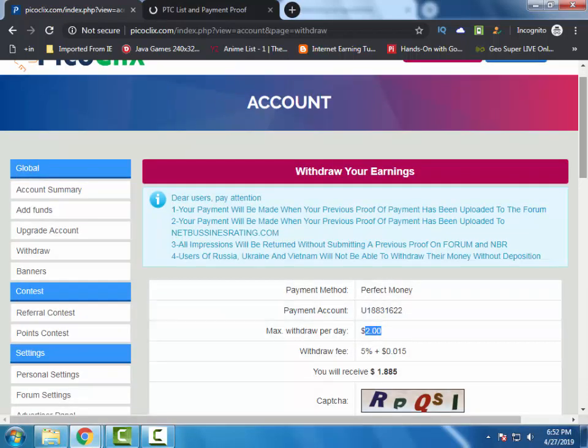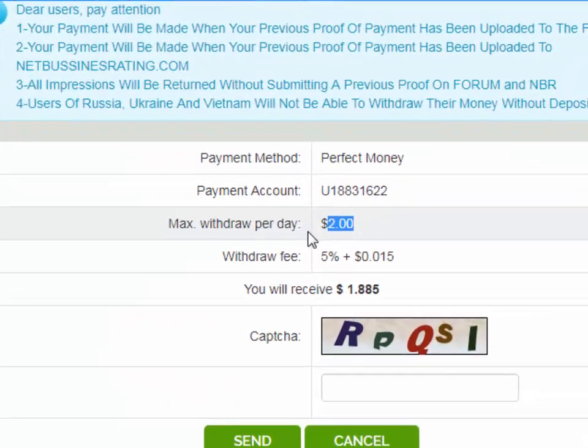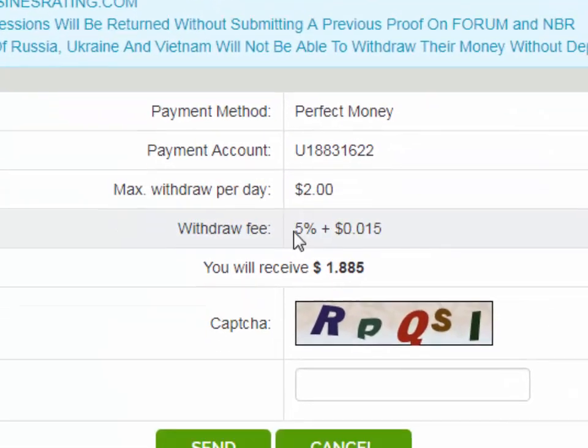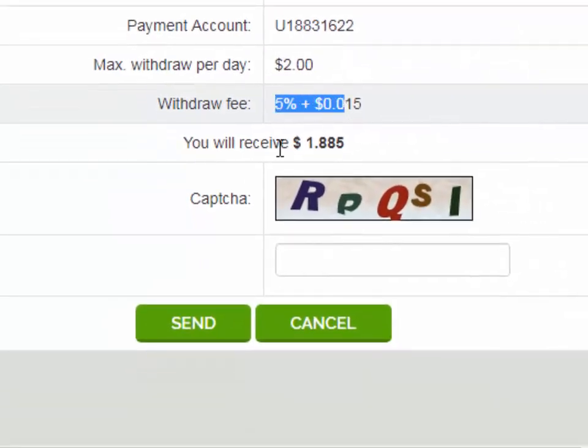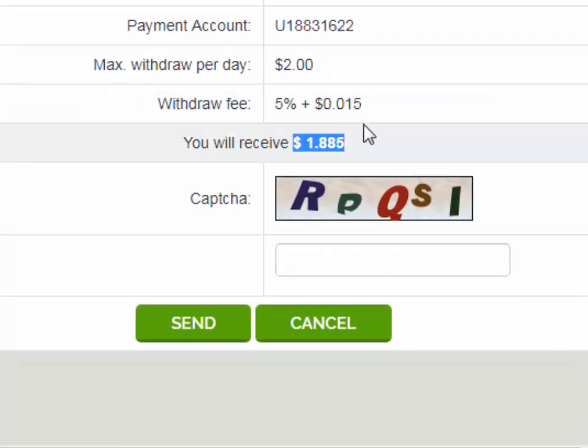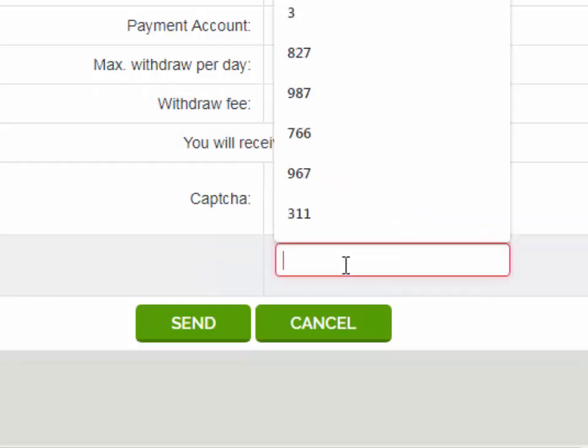The maximum that you can withdraw per day is $2. This is the fee, and I will receive $1.885 in my account.